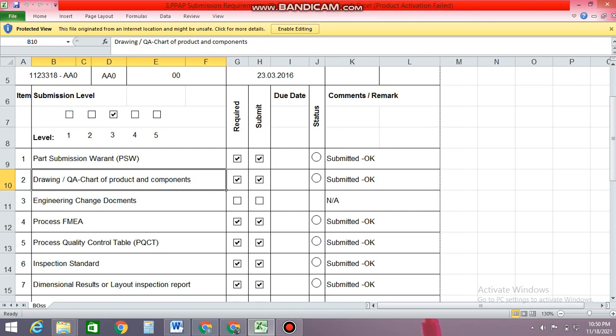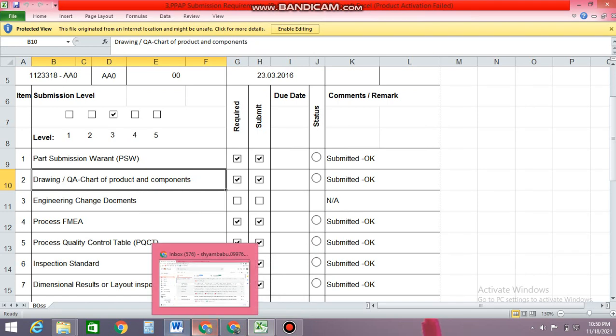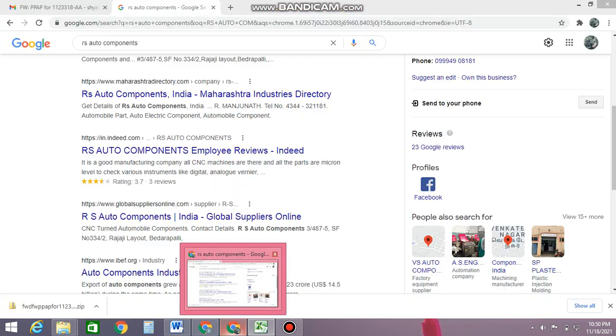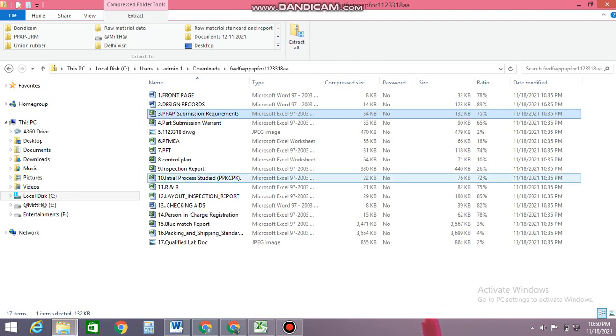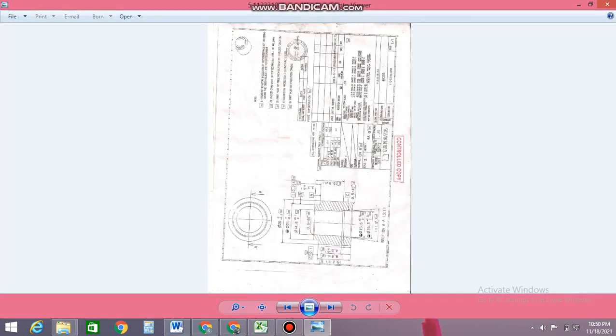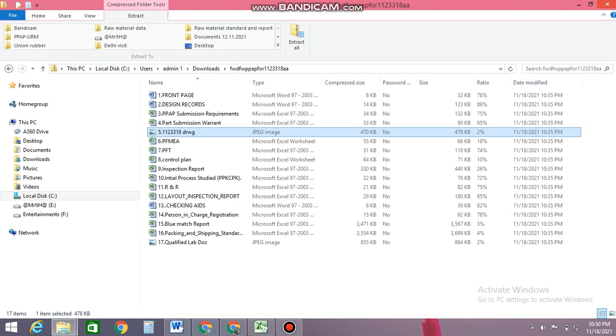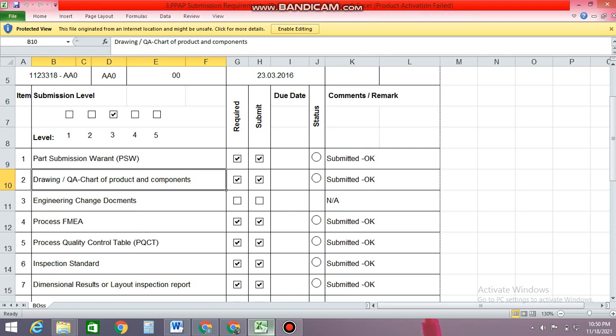So this is the drawing. Drawing is basically a drawing of the component, or you can say the design record. The terminology normally varies between every supplier and every customer. This is the basically drawing of a component which they're going to supply. You must have the drawing with a control copy seal, which means it's controlled and it's verified. So this is the design record or drawing of the component — this is a mandatory part of the PPAP document.